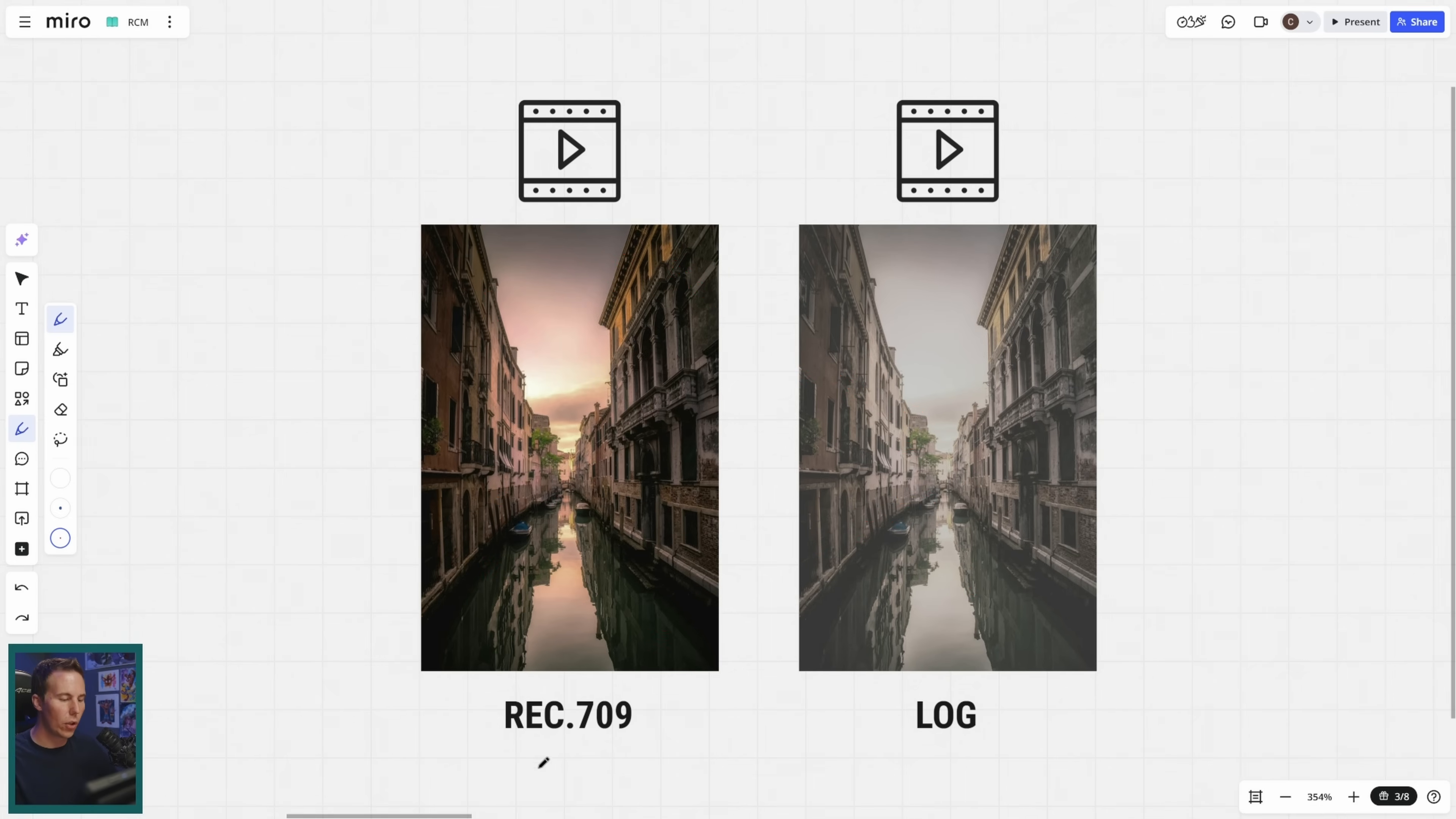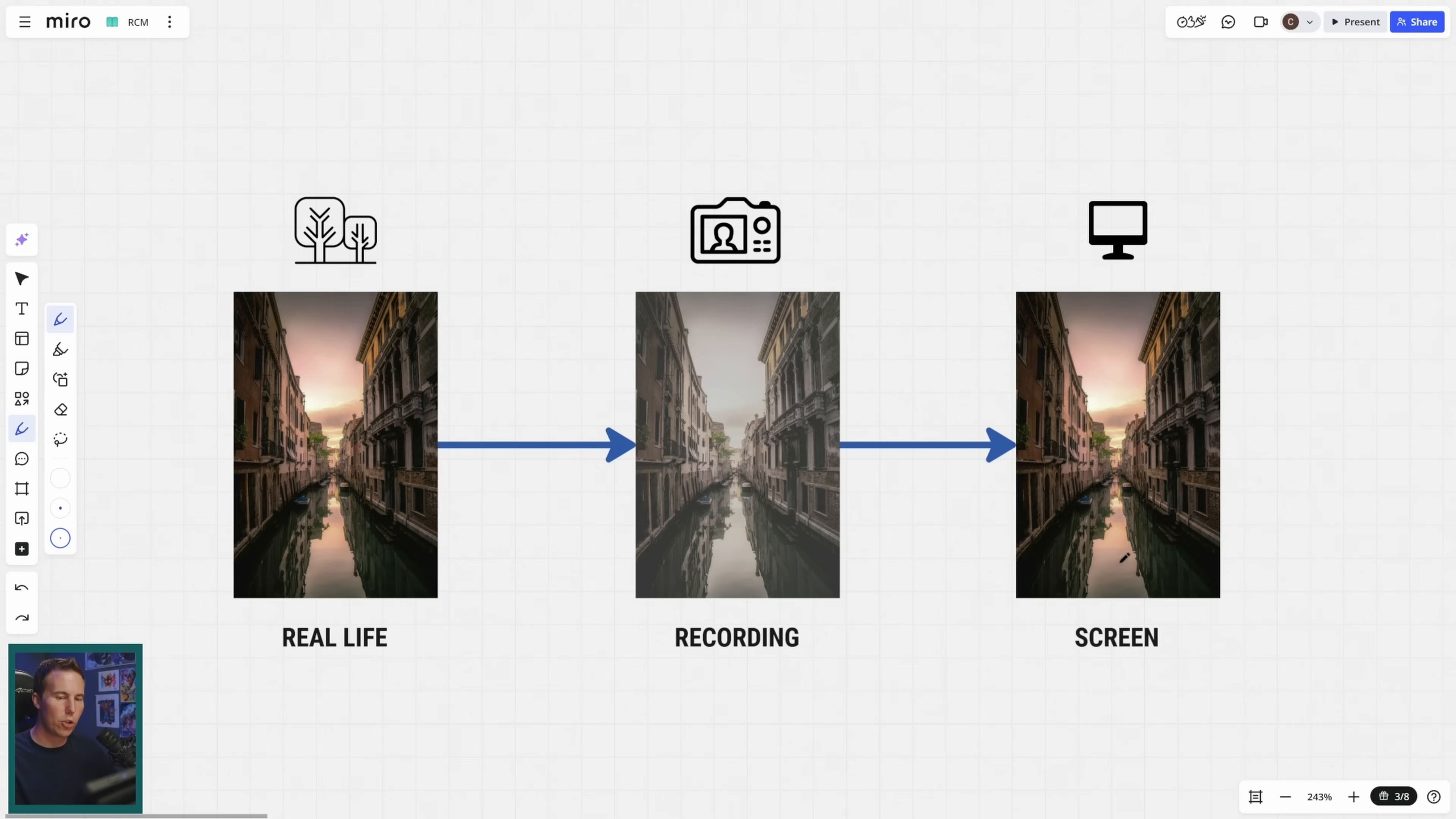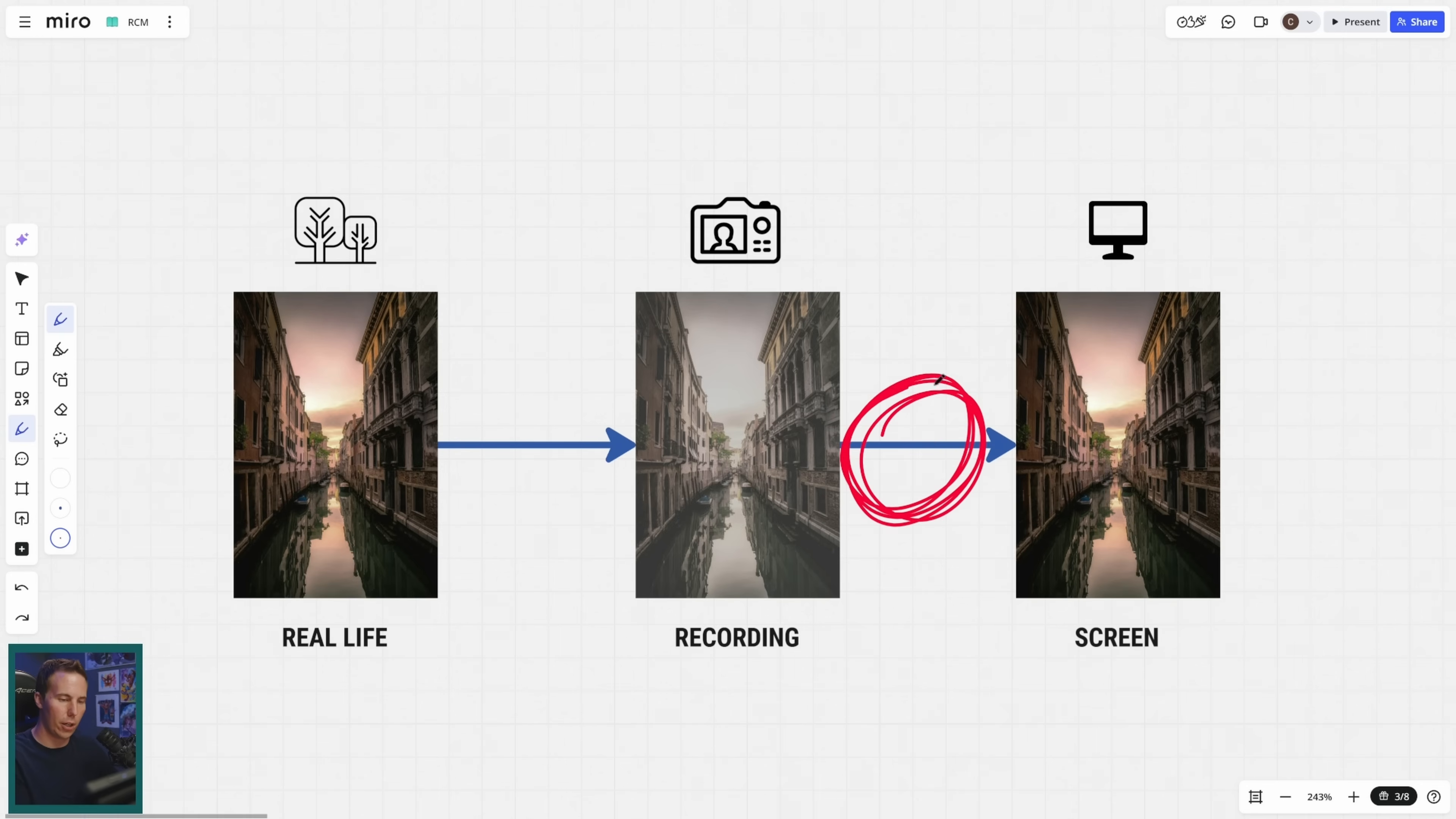And so your camera will either record Rec 709, so kind of a normal looking image, or a log image. Color management is mostly a factor when it comes to log images. There's reasons you would color manage Rec 709 stuff, too. But most of the time we're talking about dealing with log images. Why is that? Because again, color management is trying to make the image on the screen look like real life and Rec 709 more or less already kind of looks like that. If we shoot in log, it doesn't look like that. And we need to figure out this part right here. This is where color management happens.